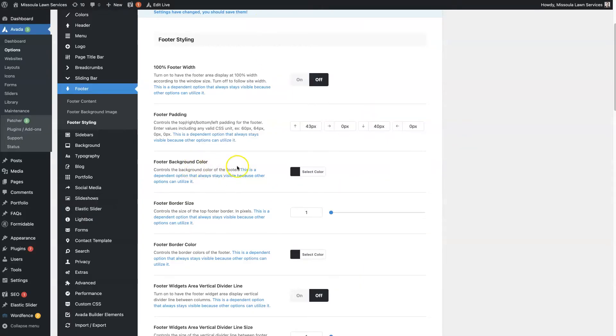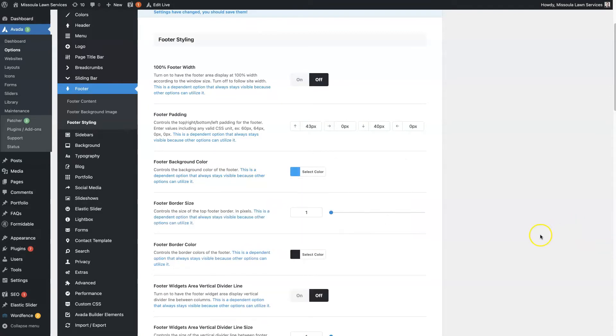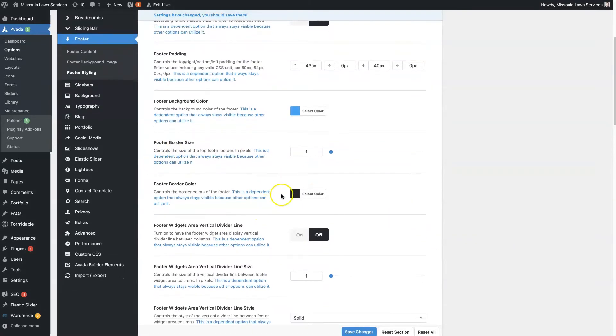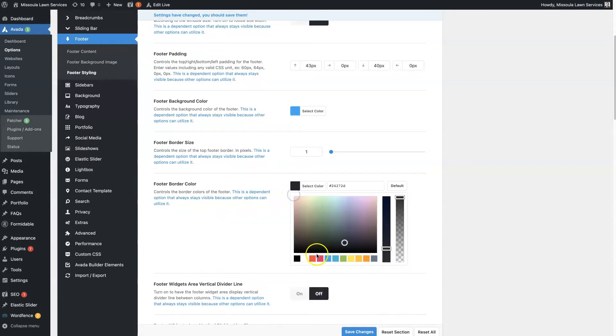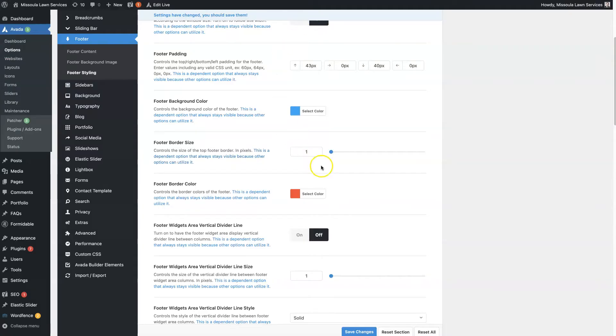You can change the footer background. So you can see we have it at this black color, but we could make it blue if we wanted. We can add a border and a unique border color. So we can have the blue background with a red border.